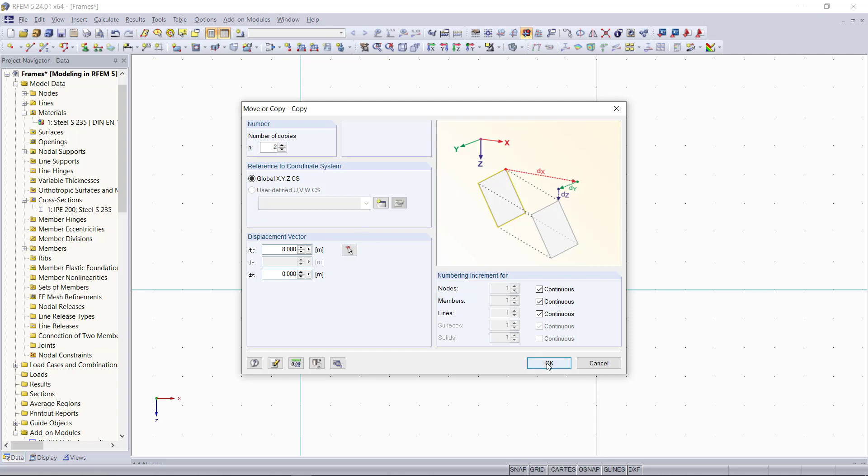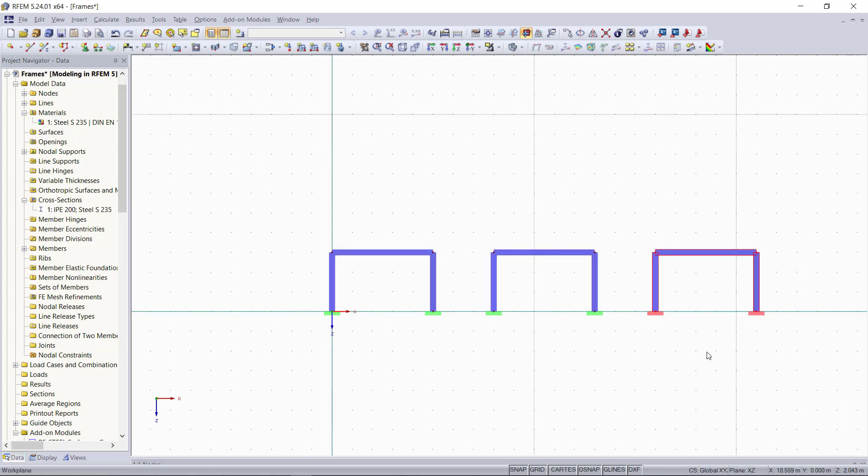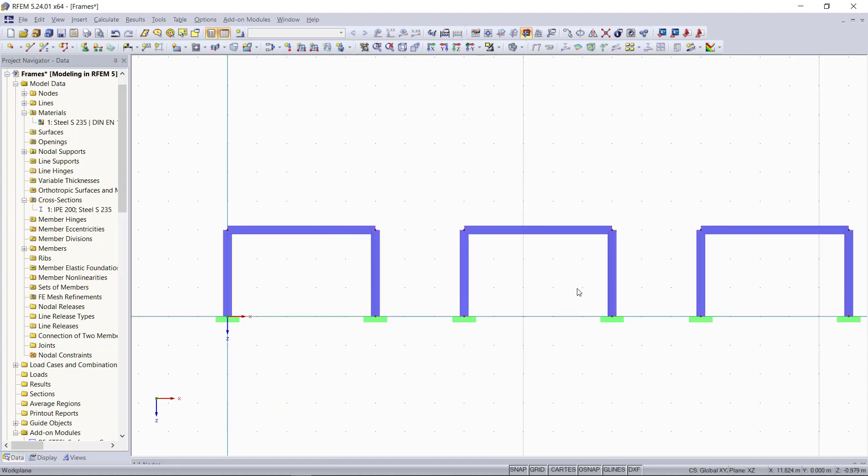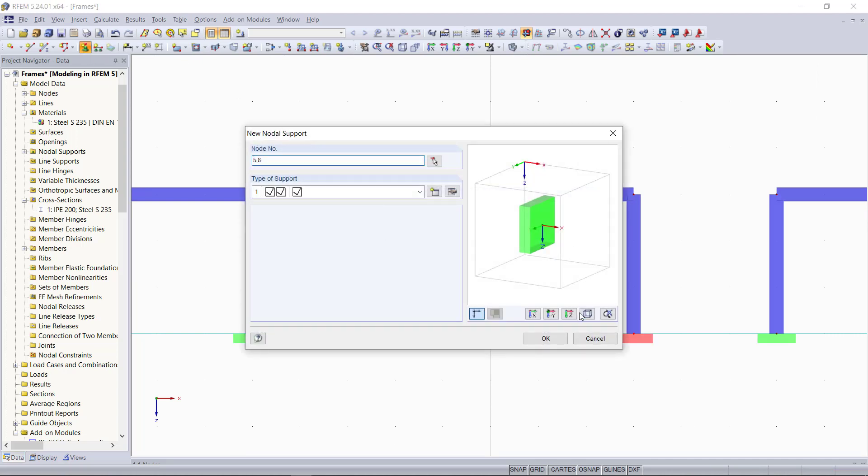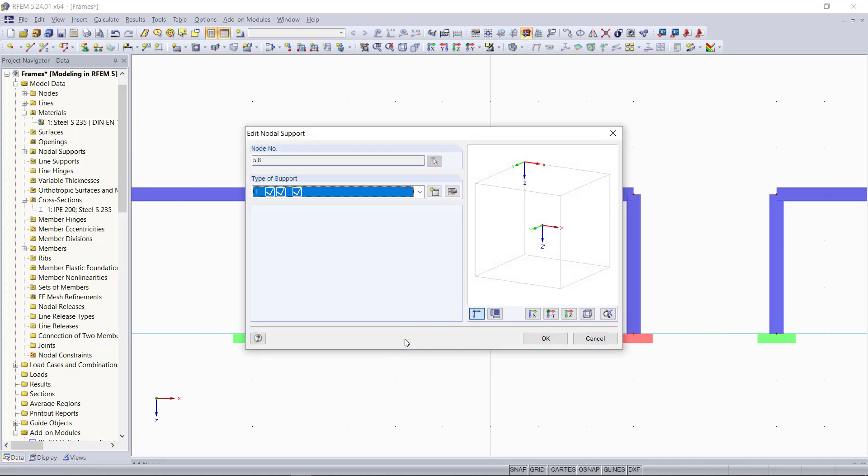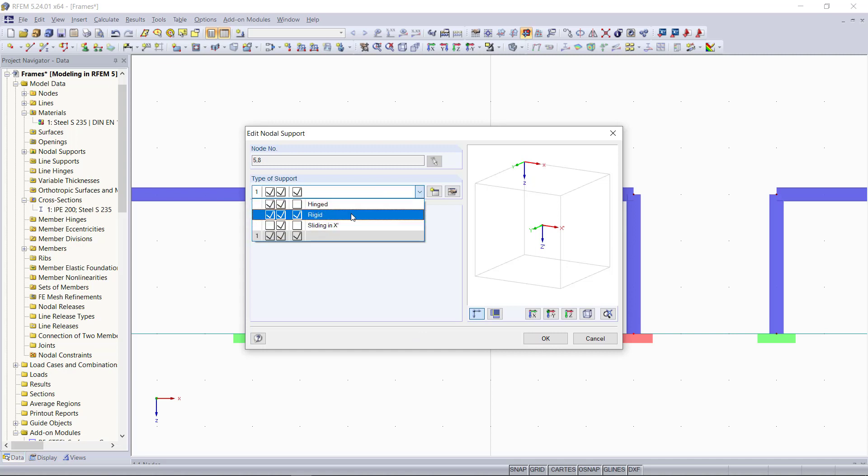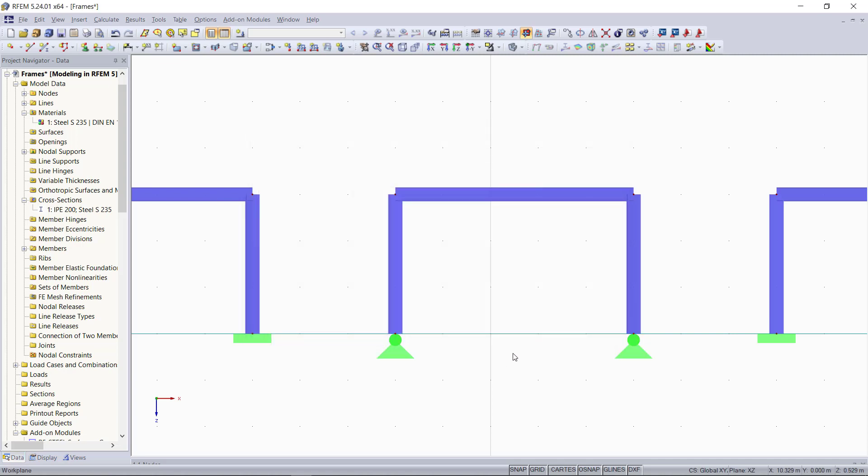Now we will modify these two frames. Our second frame will be a two-hinged frame. For that, we only have to change the supports down here from rigid ones to hinge supports. We can select them and then go up to the support symbol or we can do that simply with double clicking. Then in the drop down menu, we will choose hinge supports and click OK once again.